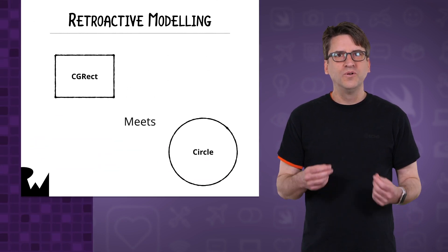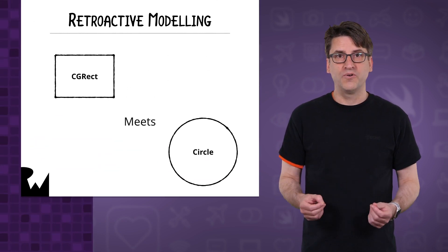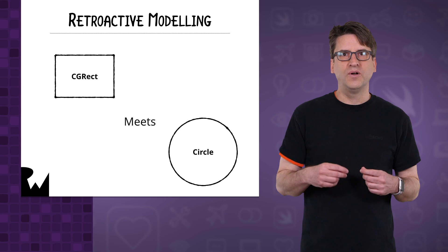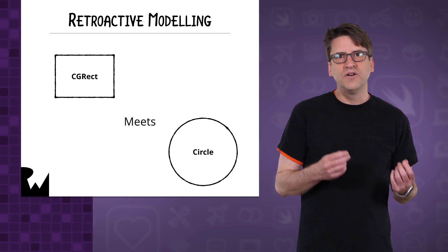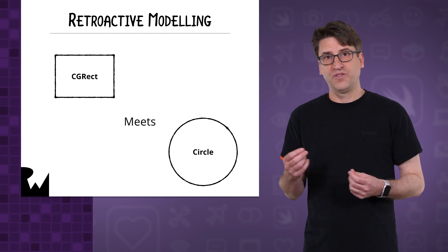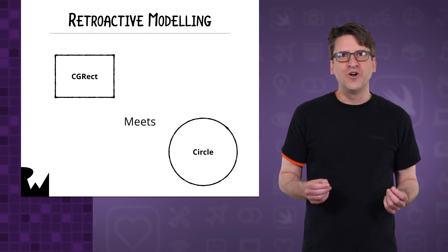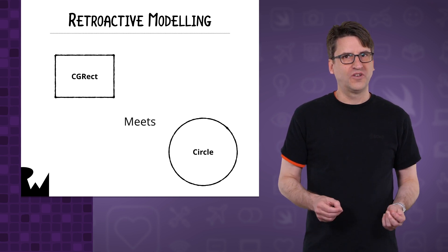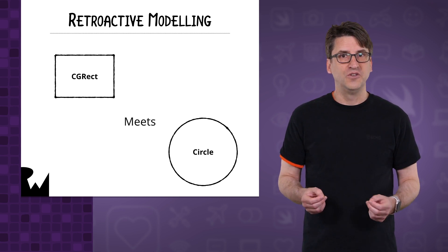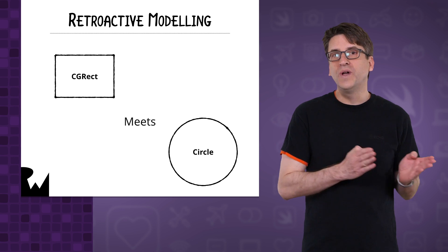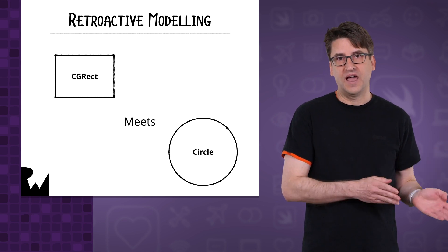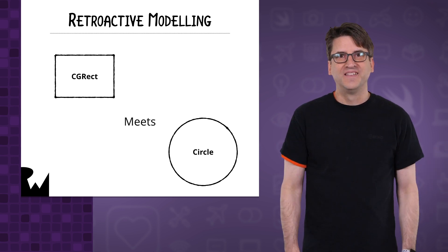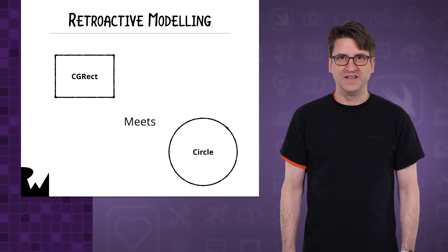One of the cool features of protocol-oriented programming is how it lets you build a new interface for models after the fact. This is even if you don't have the source code for the model. You can always make a new witness for every type. This is called retroactive modeling.